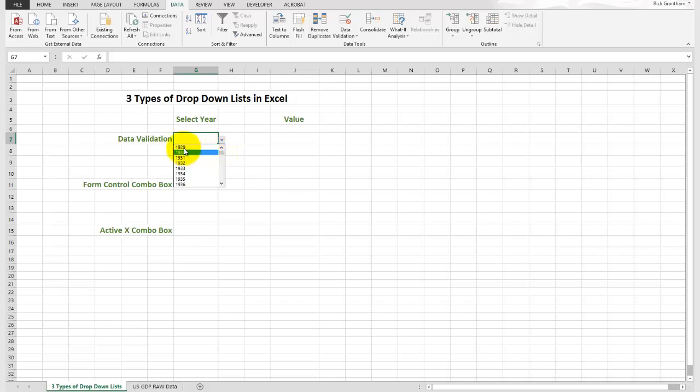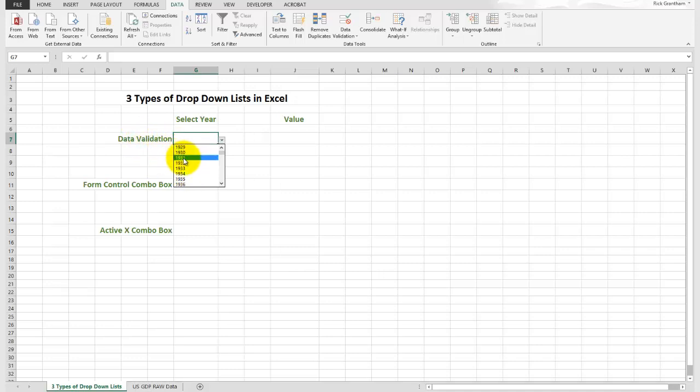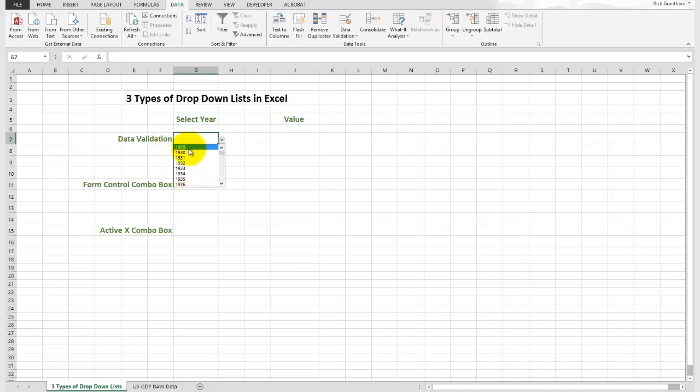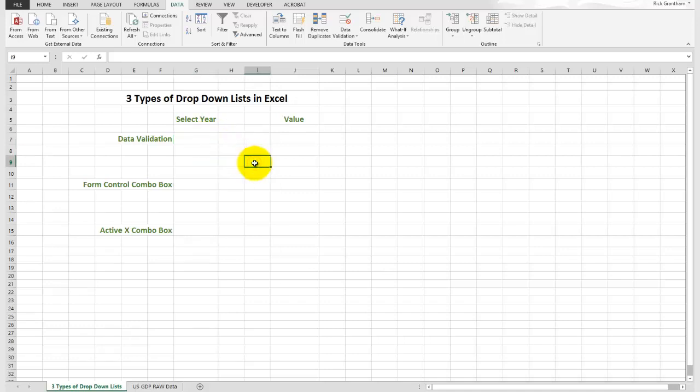You'll also notice that the text here is very small. You do not have the option in data validation to change the size, font, or coloring of this text. So in some cases this could be very difficult to read. Also, since we're in the cell, there's a little drop-down caret here. However, if we're out of the cell, you don't see the drop-down caret, which could be difficult for people doing data entry.